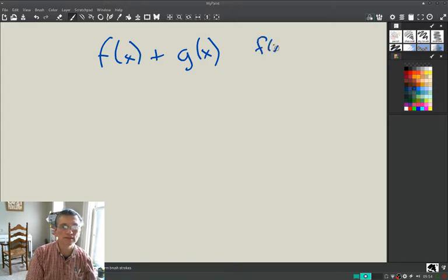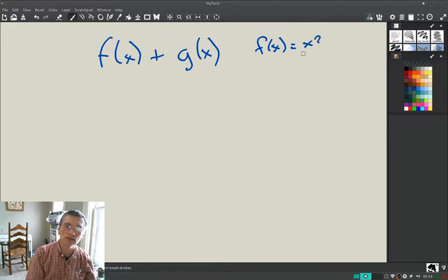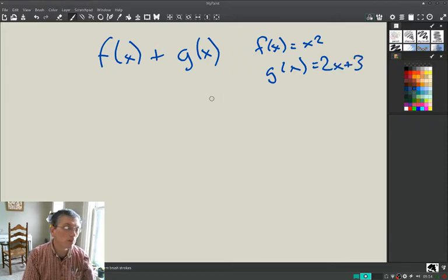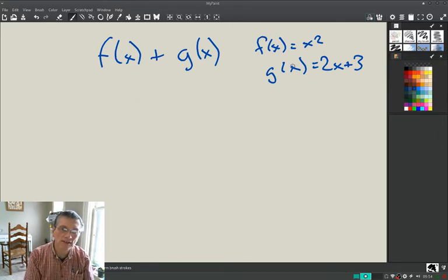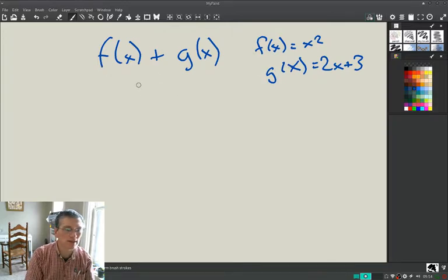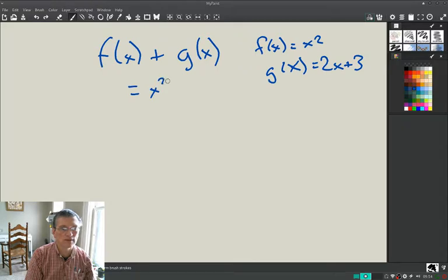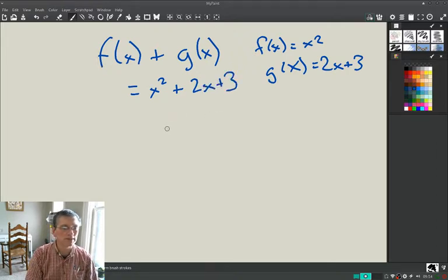Let's say f(x) = x² and g(x) = 2x + 3. You've actually done this before — we're just going to formalize it a bit. If you have f(x) plus g(x), you simply add the two together: f(x) + g(x) = x² + 2x + 3. Nothing surprising there.